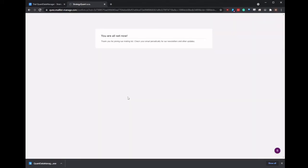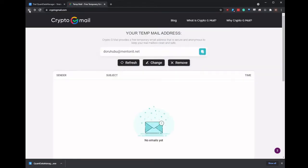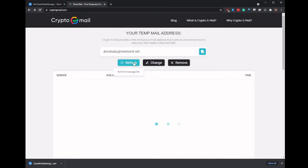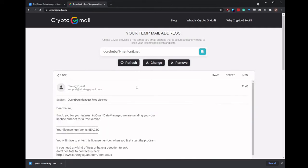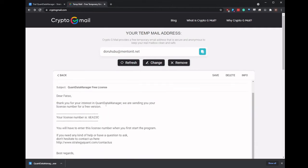And then once we've confirmed, it might take a couple of minutes. I cut the video here. But a couple of minutes after this, you will see your license code in your email address. So go in and copy that so we can enter it into the program once we have it installed.